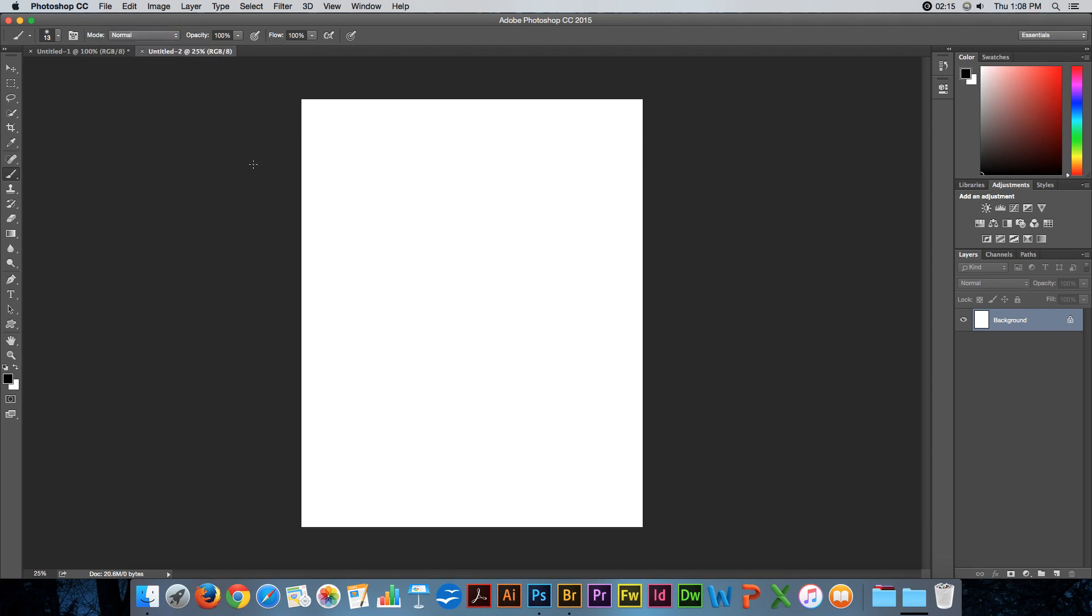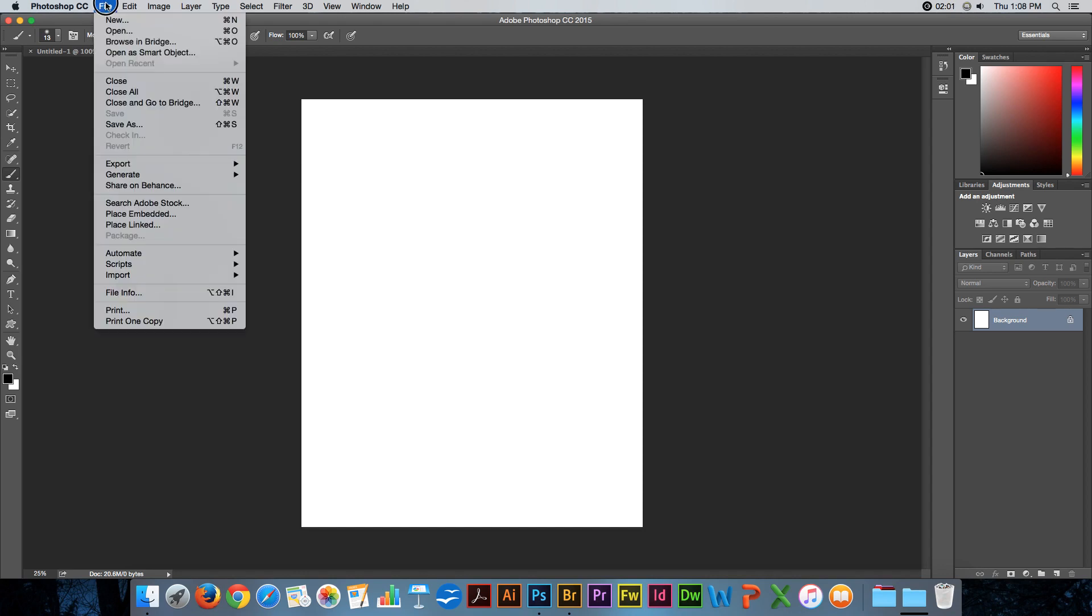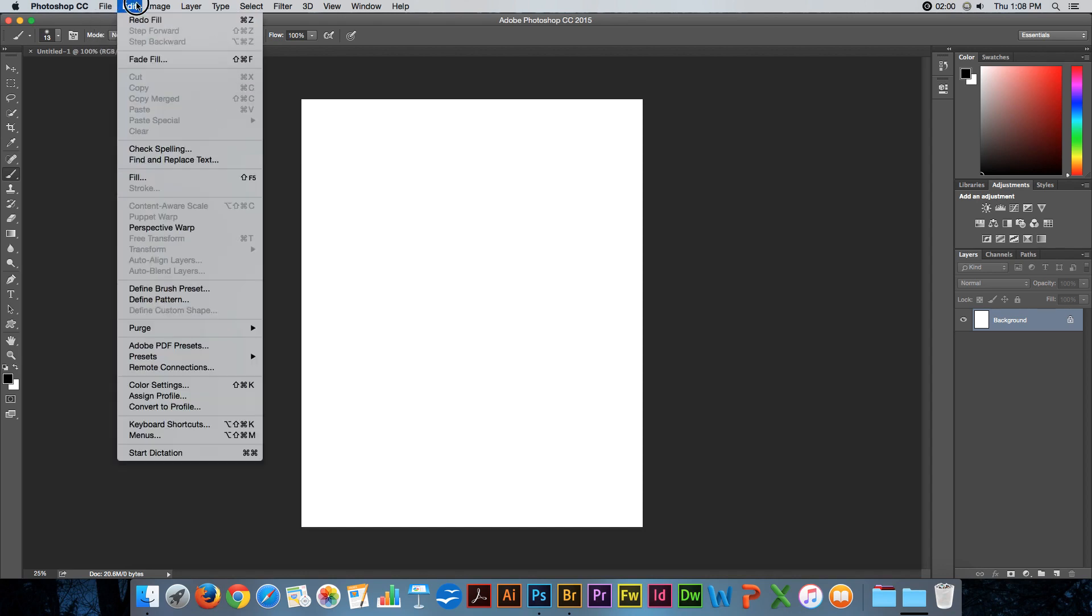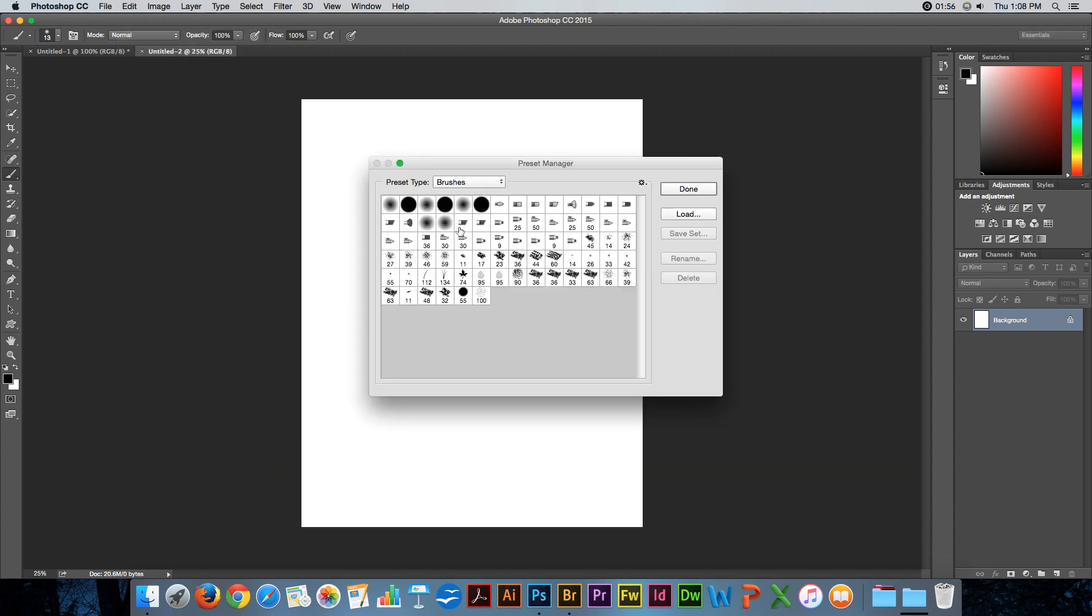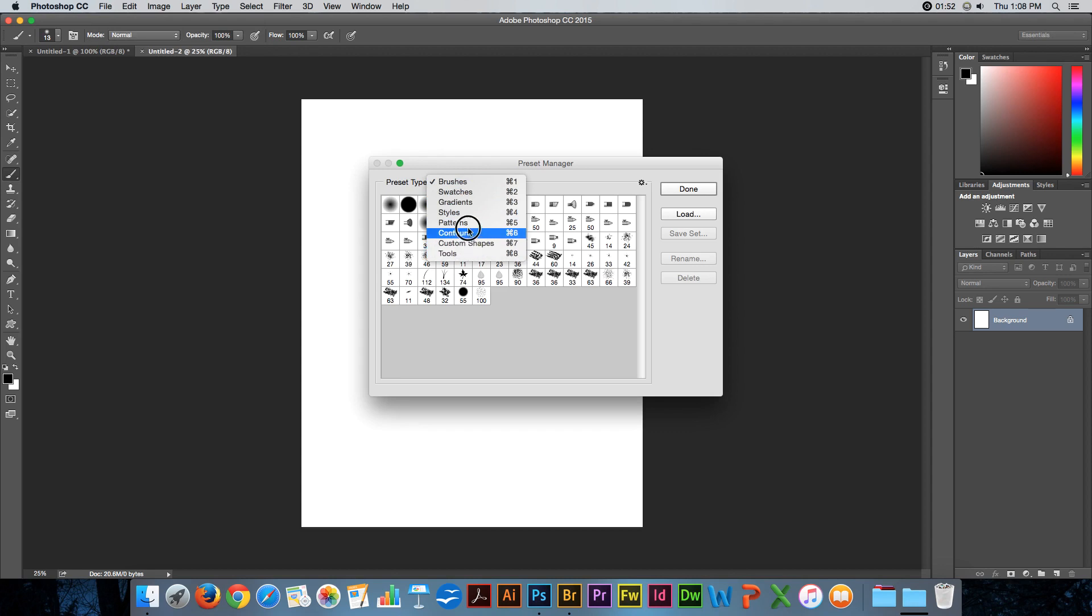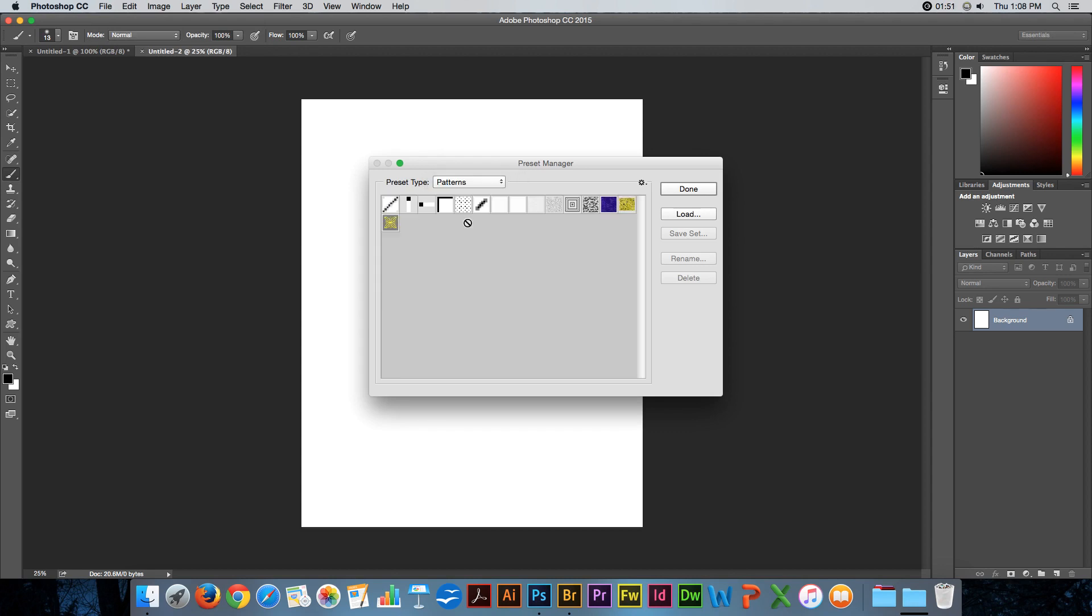Anywhere you can use a pattern, say in a style or in a layer effect, that's where you'll have that pattern. Now, that pattern is stored in the Edit menu, Presets, in the Preset Manager. Here's where your brushes and everything else are stored. There's our patterns.